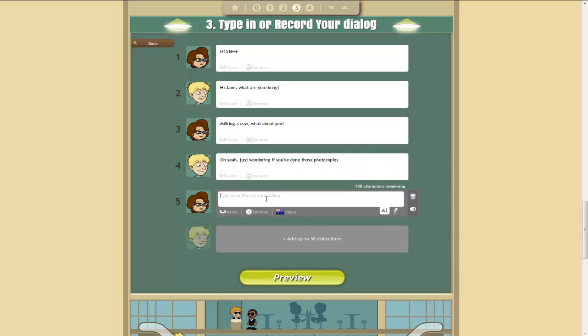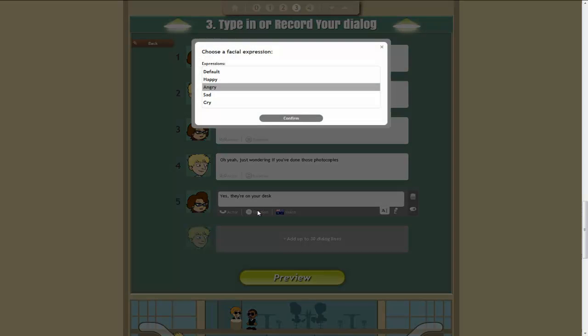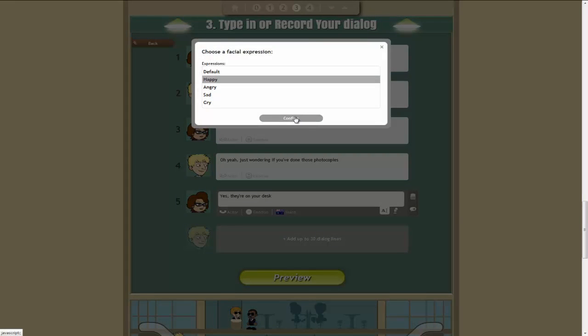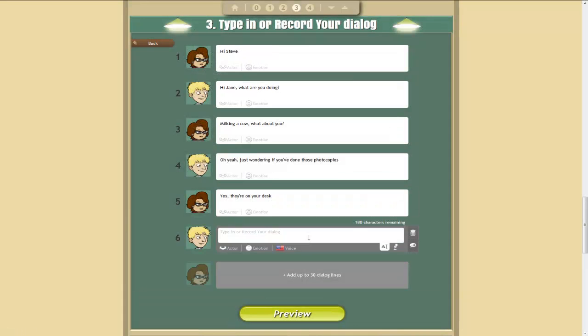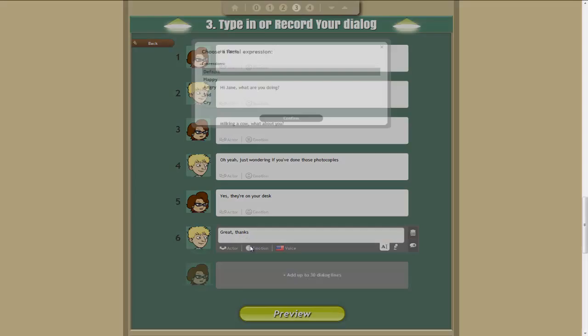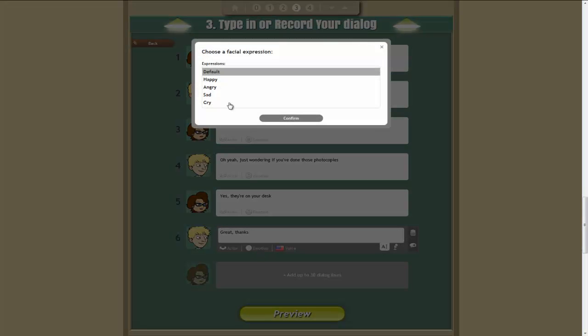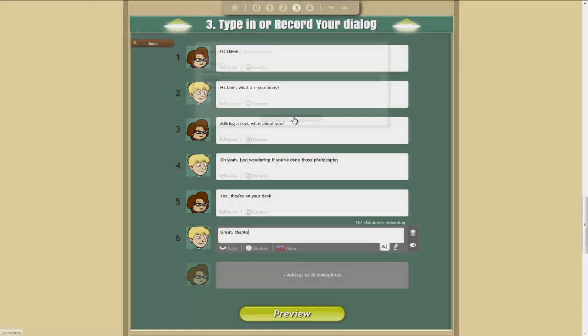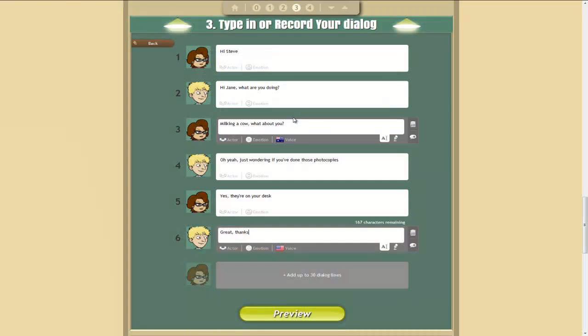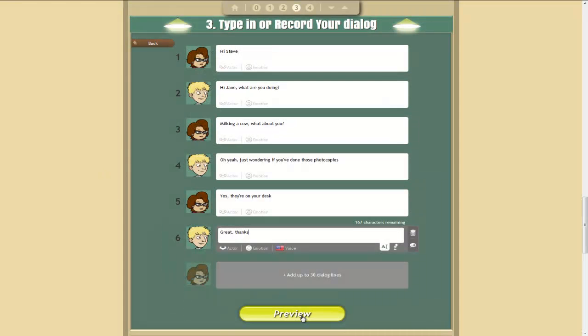Jane would reply, Yes. They're on your desk. And she doesn't need to be quite so grumpy now. And then Steve goes, Great. Thanks. And he can be happy about that. This is a very short dialogue. It's not particularly well written. Now we can preview this.